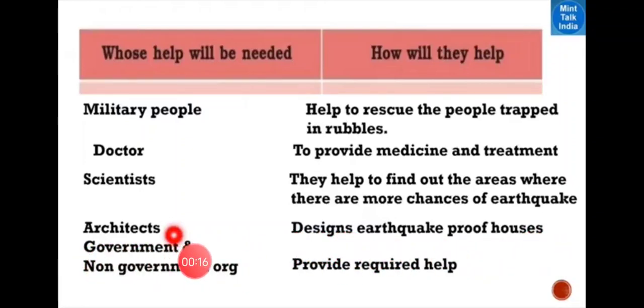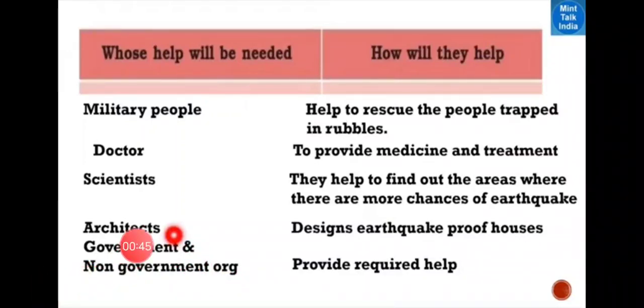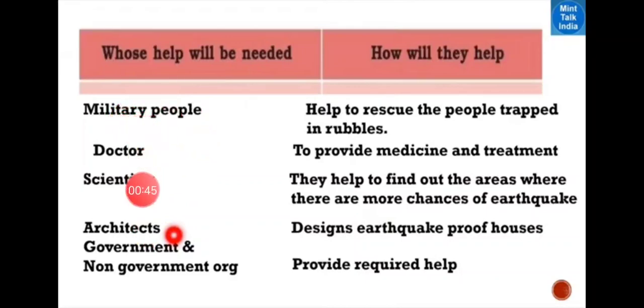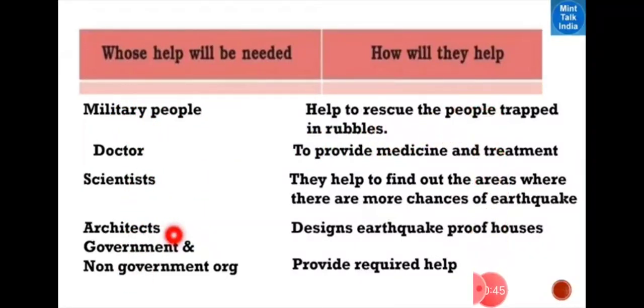The architects design earthquake-proof houses. Then the government and non-government organizations, they provide required help. So these were the people whose help will be needed, and in this way they do their work.